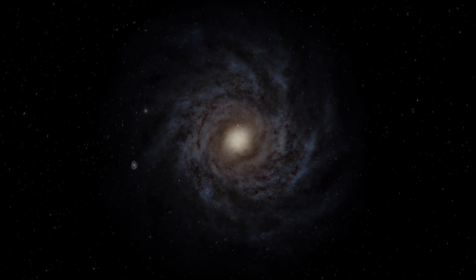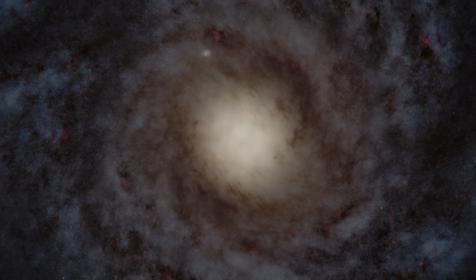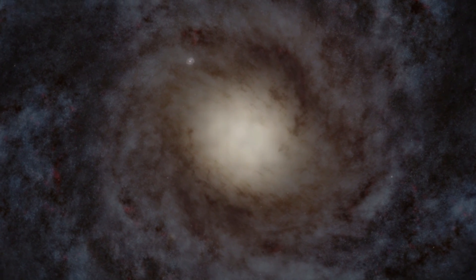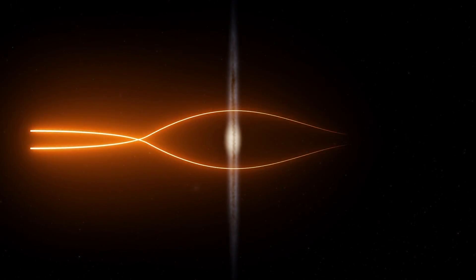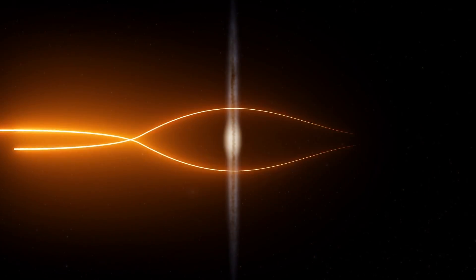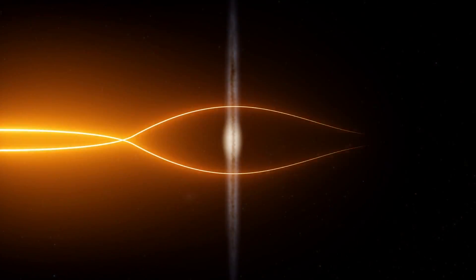Our galaxy, the Milky Way, is also a spiral galaxy. Therefore, when rays of light pass through it, they are deflected, creating the image of a cross.